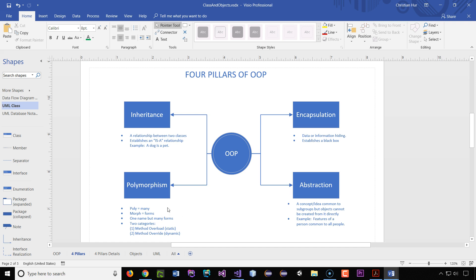Finally, polymorphism. This one is kind of hard to understand. If you break the term down, 'poly' means many and 'morph' means to change forms — so many forms. In simple terms: one name, but many forms. It has two subcategories. One of them is called method overload and the other is method override, which is dynamic. We'll see what this means later when you start coding. But for now, these are the four important pillars of object-oriented programming.